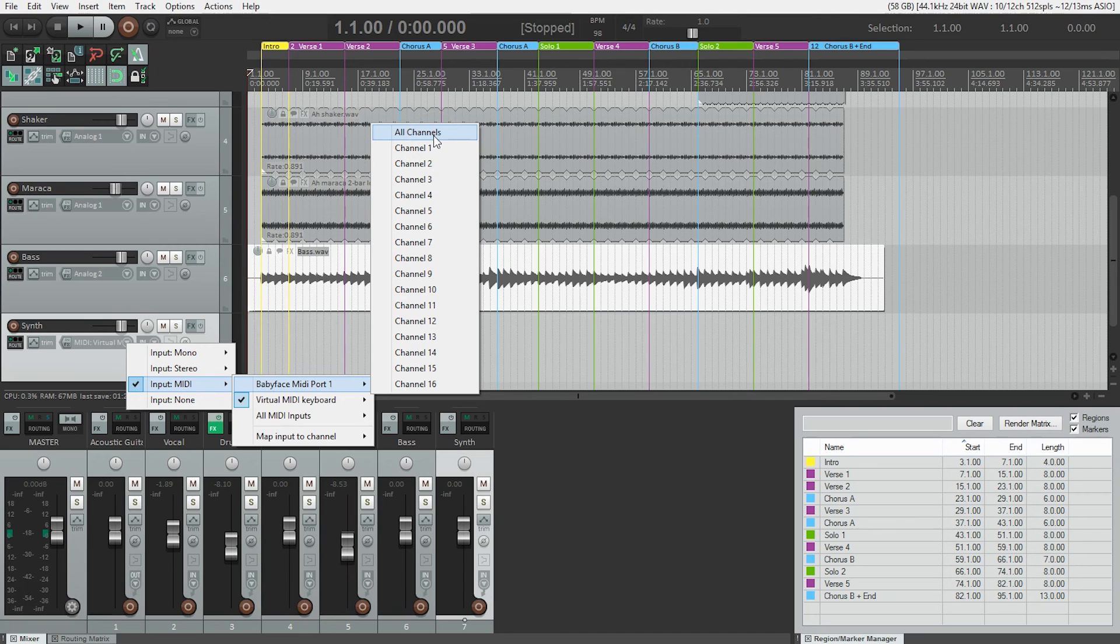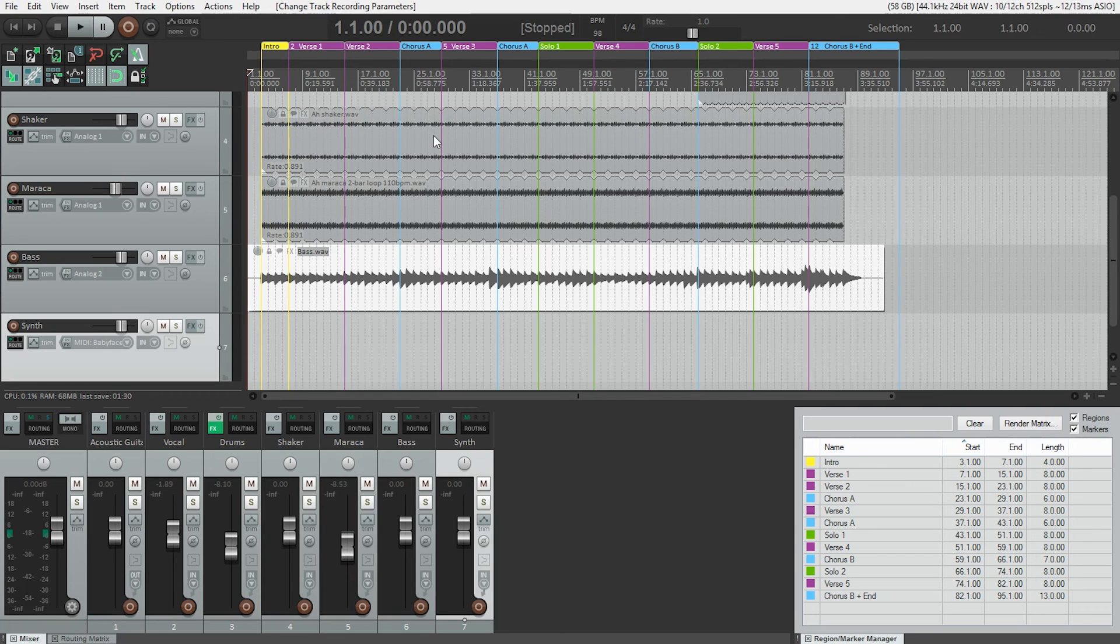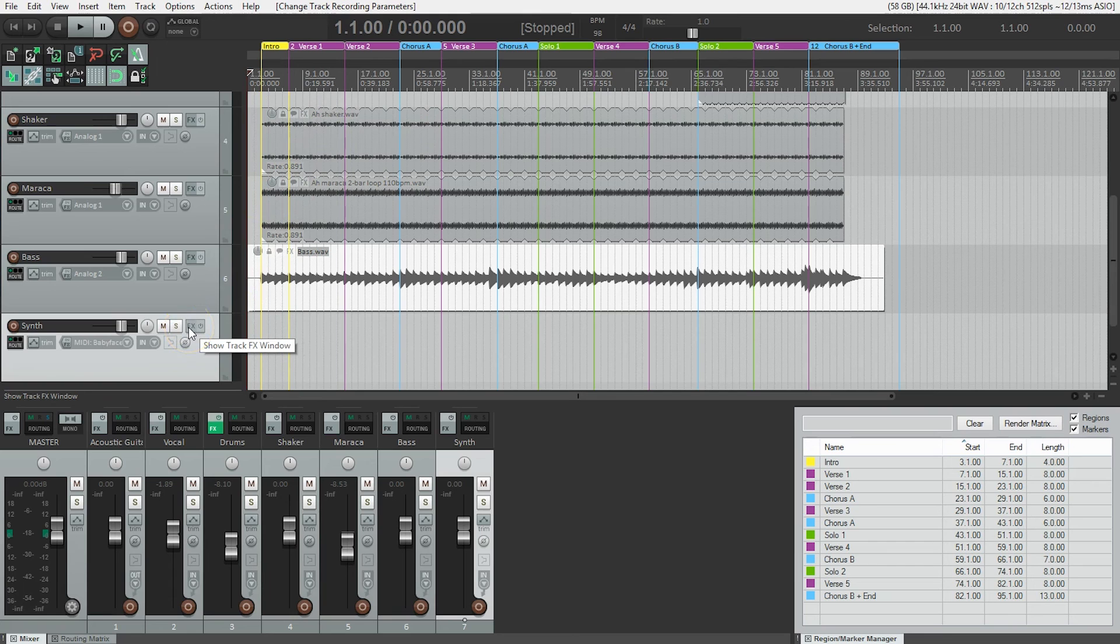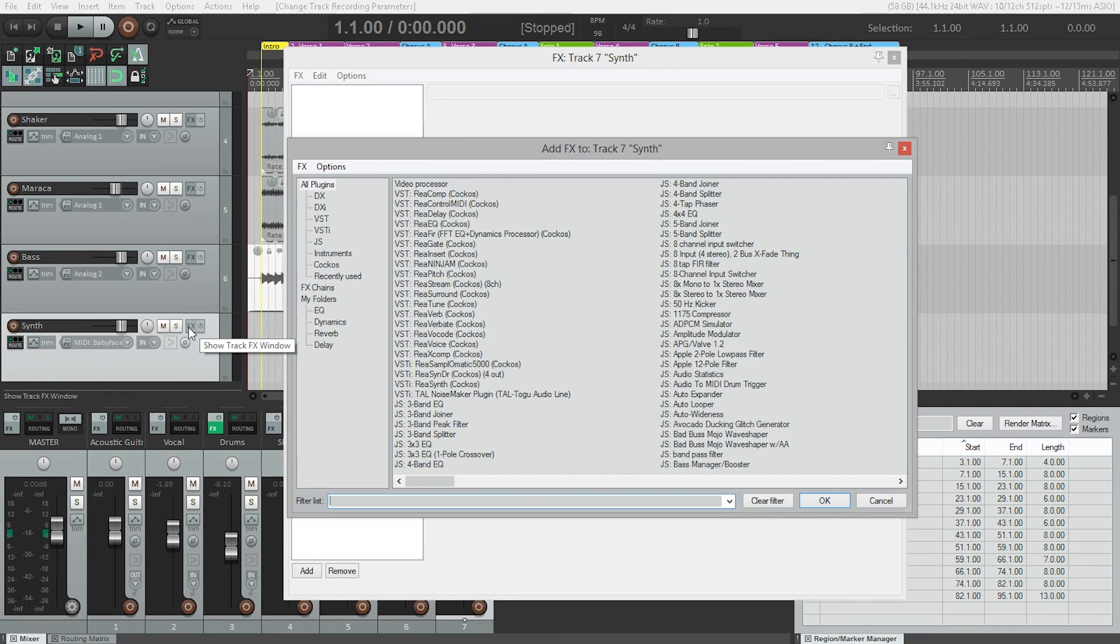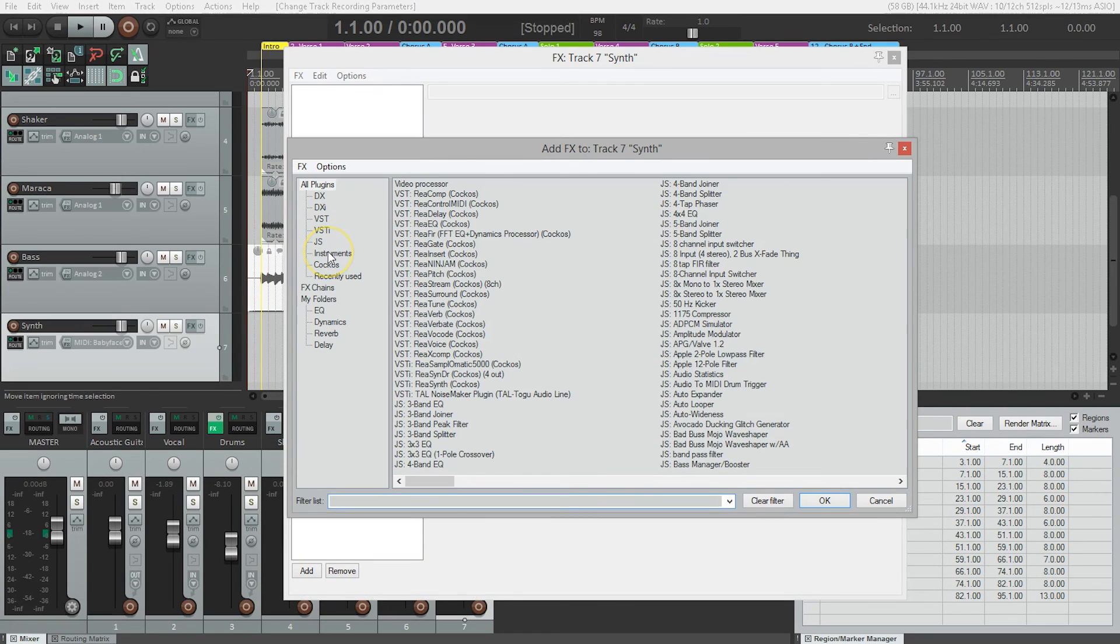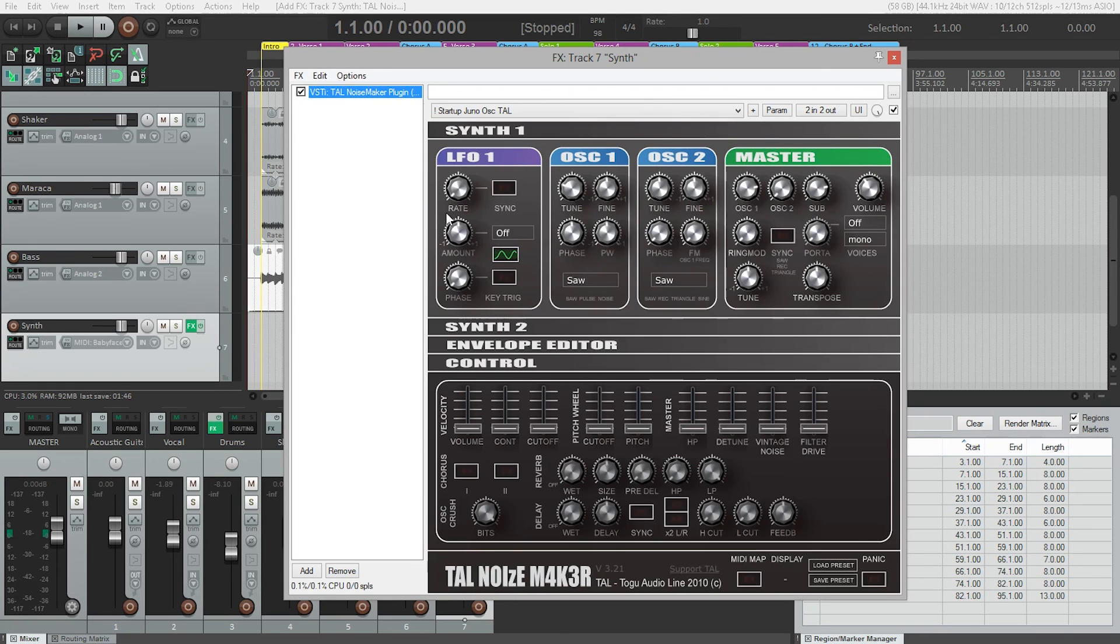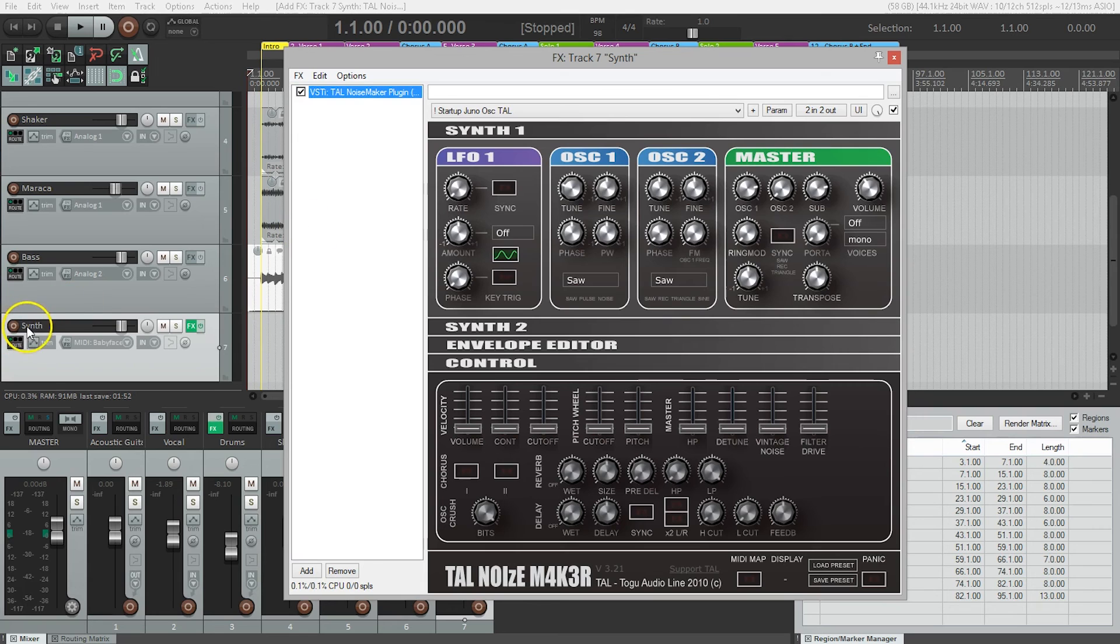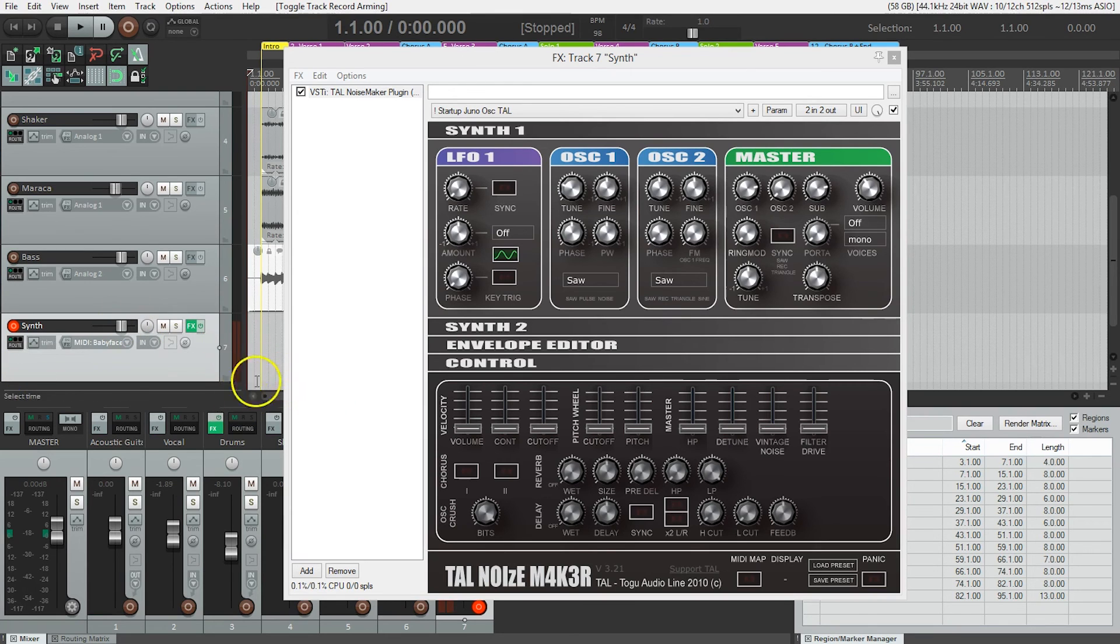I'll click on the effects button and look for the TelNoiseMaker plugin. It's under instruments. I'll double-click and there it is. Next, I'll arm the track and make sure the MIDI is working. I can see there's some signal coming up, which is good.